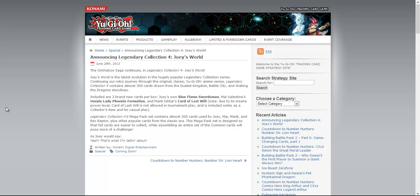It mentions that it's going to have cards from Duelist Kingdom, Battle City, and Waking the Dragon storyline. It also includes three brand new cards per box, meaning you will get these in everything.